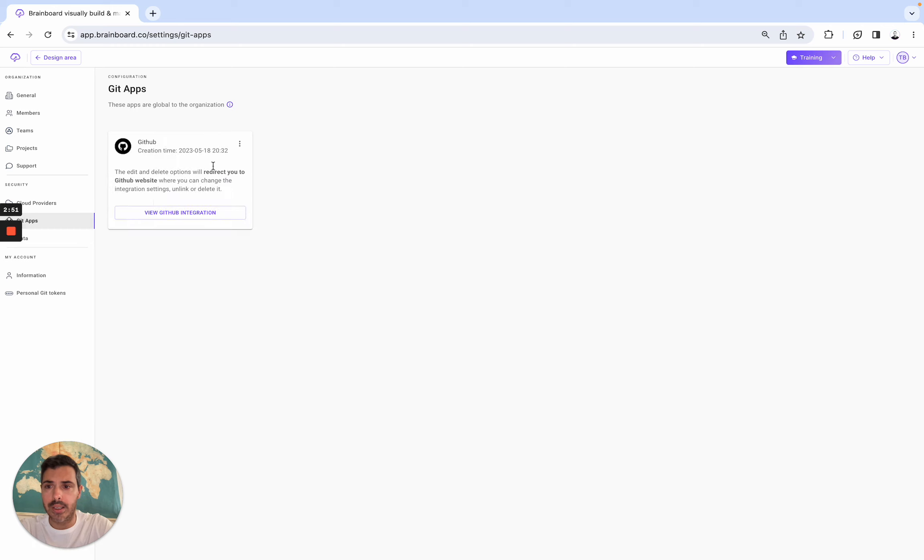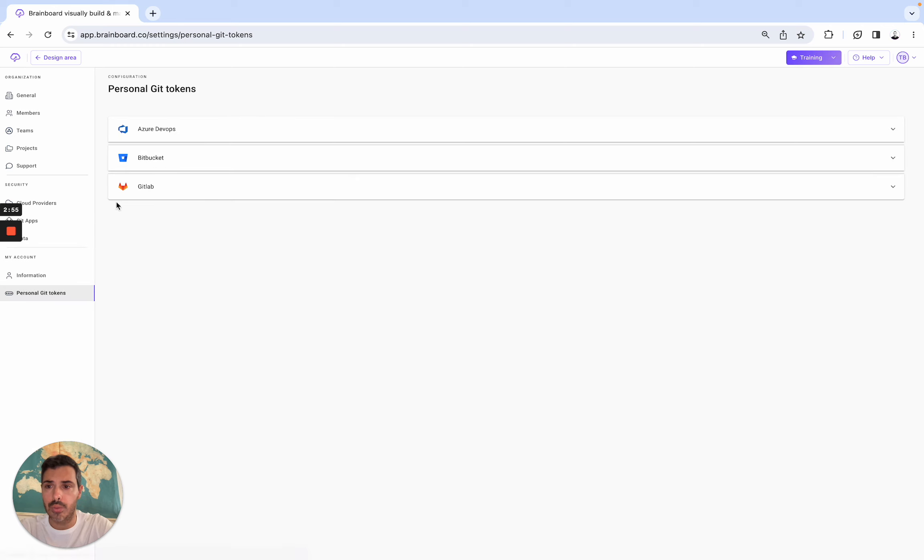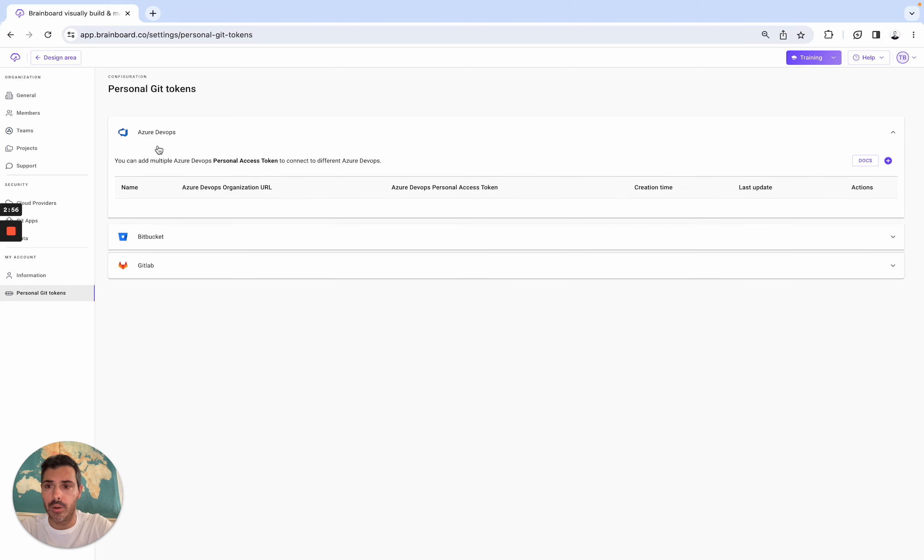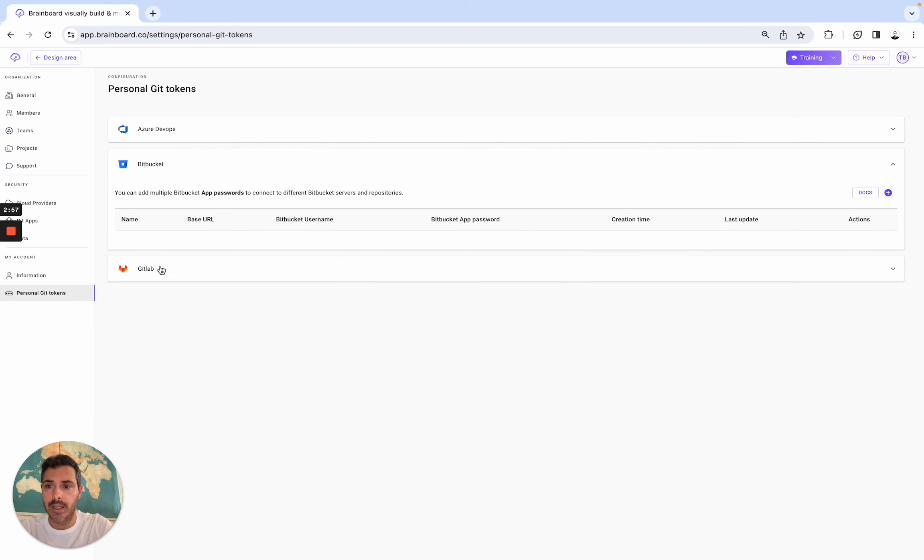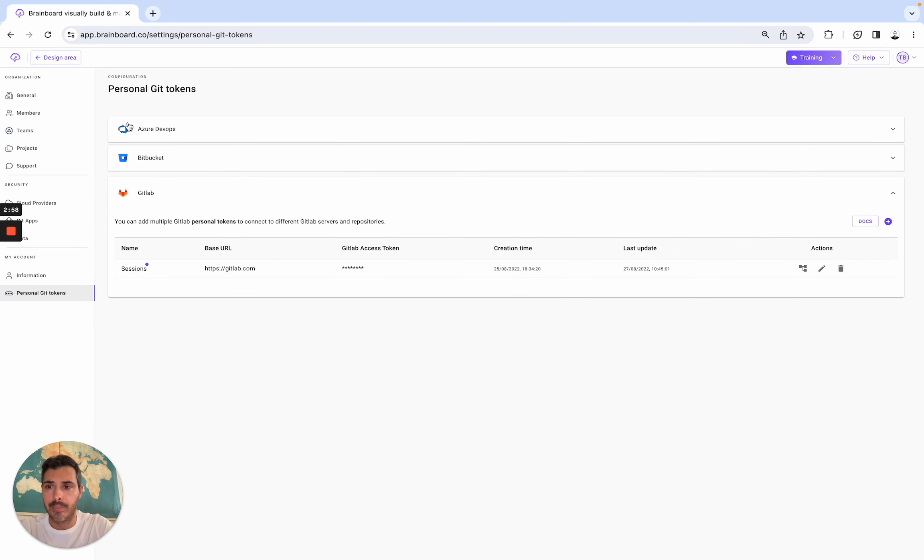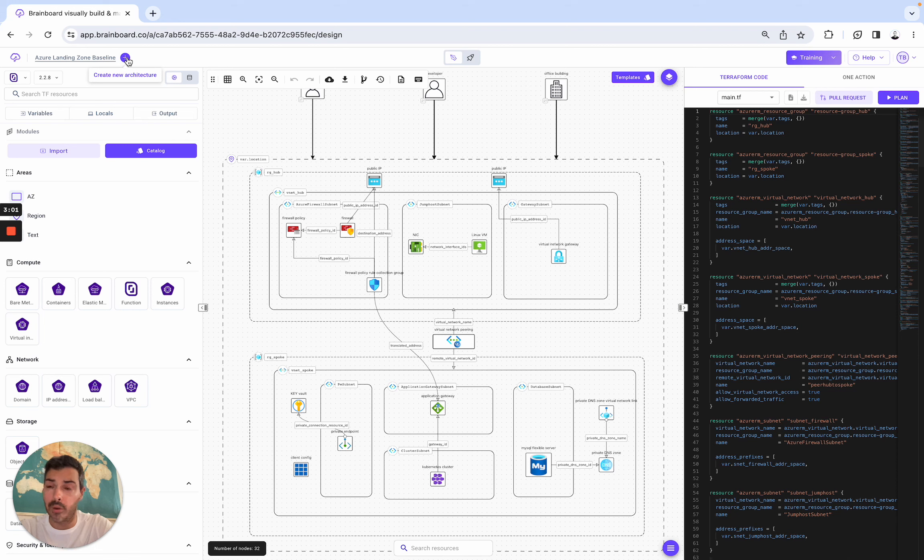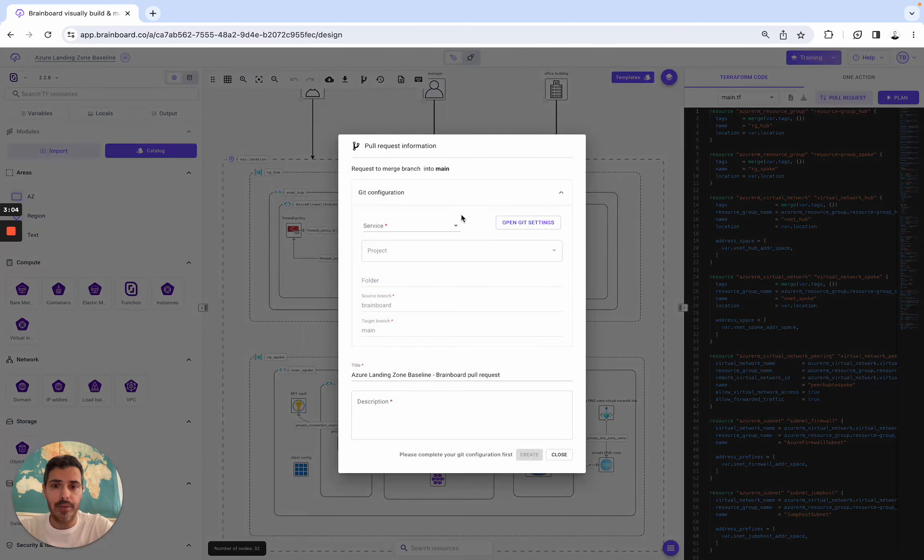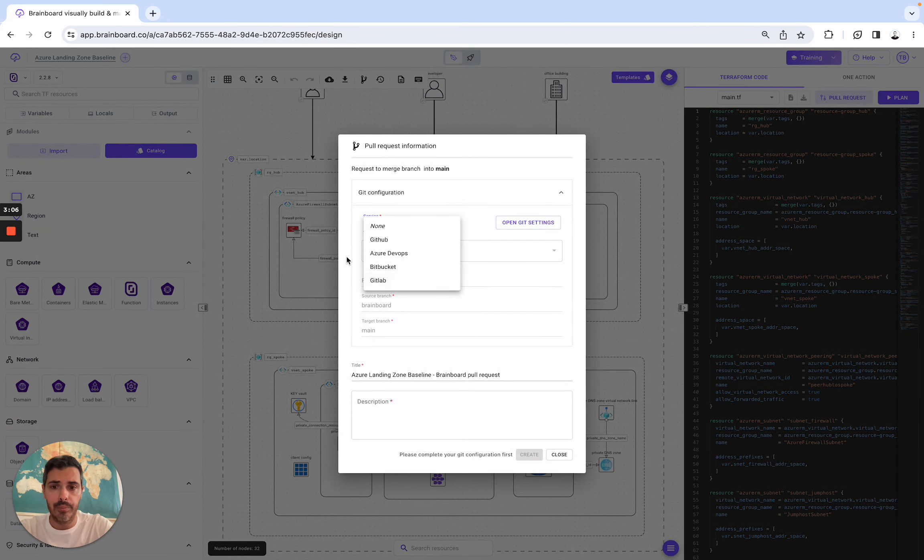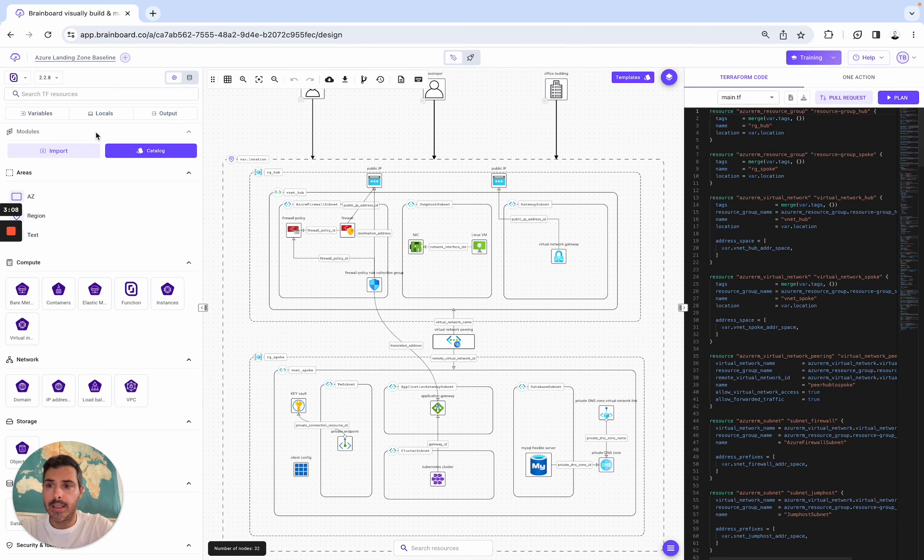In terms of integration, we support, like you have seen it, GitHub, but we also support ADO, Bitbucket, and GitLab. For them, you can, of course, import directly from there, or you can either push it to your repo by doing a pull request. In terms of modules, we support them.